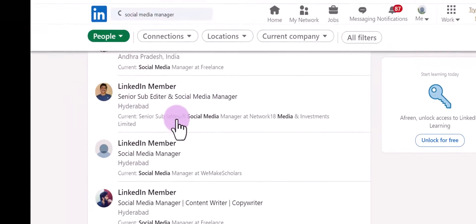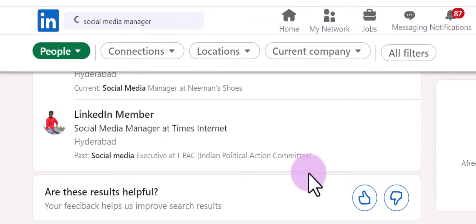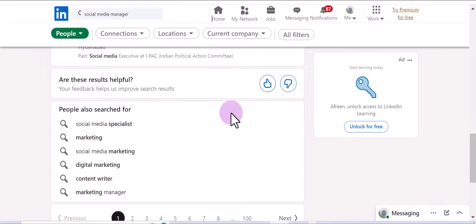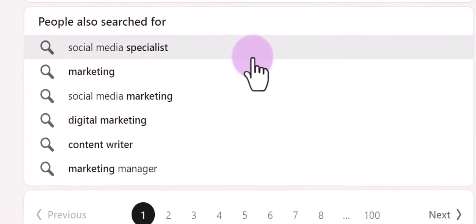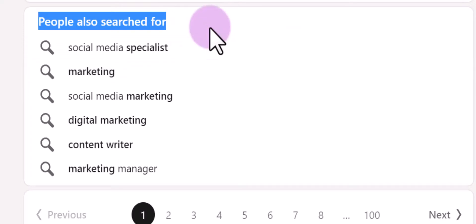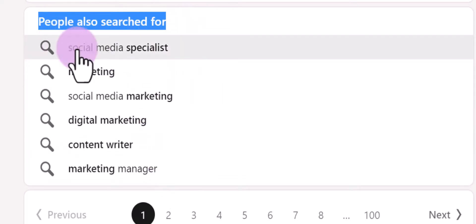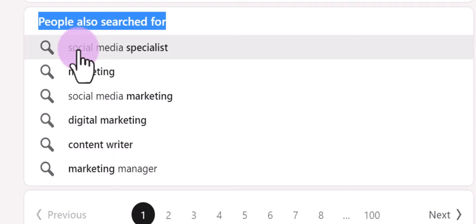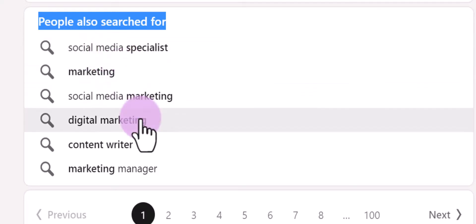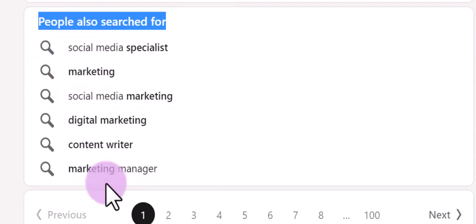You can also consider including the company name you're working at — that will serve as a secondary keyword. When you scroll down, you'll see a section called 'People also searched for.' This section is very important and you must note down all these relevant keywords, because these are the keywords that people also search for — such as social media specialist, marketing, social media marketing, digital marketing, content marketing, and marketing manager. This option appears under the 'People' section only.